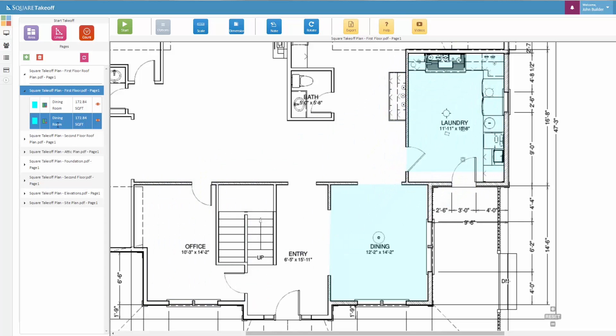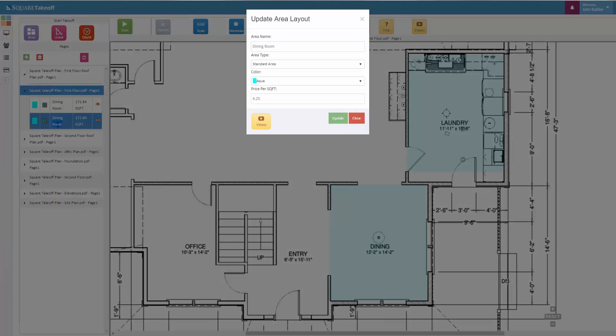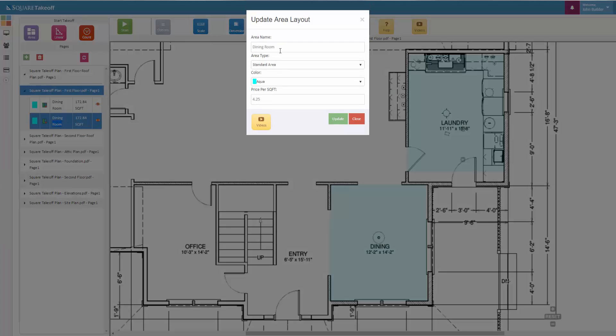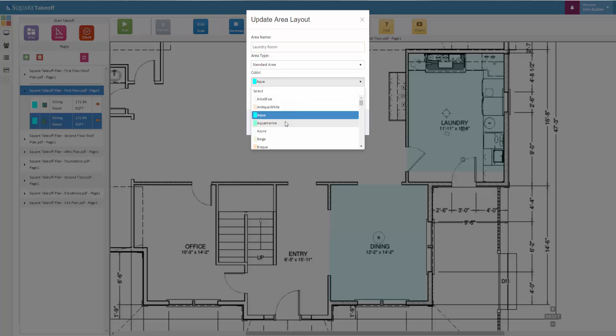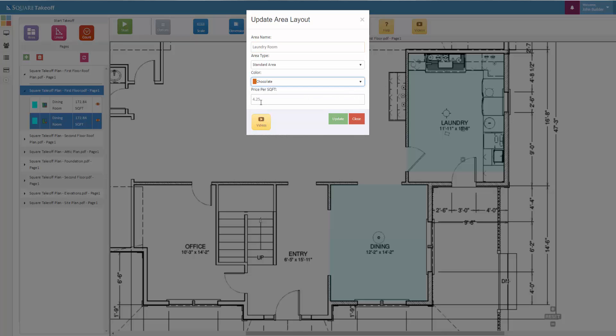If you'd like to edit the properties of that item, simply double-click the item to the left. For this example, we'll now enter Laundry Room. We'll also change the color of this item and also change the price per square foot.